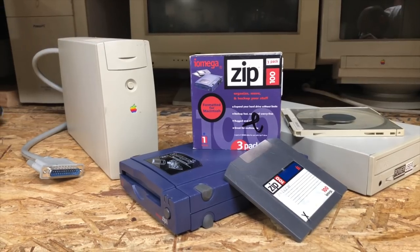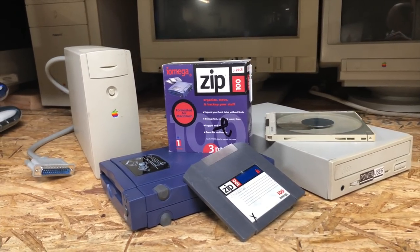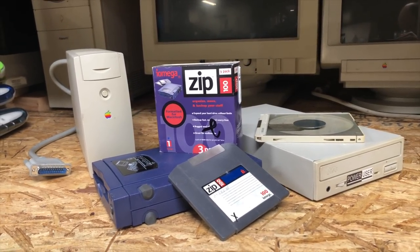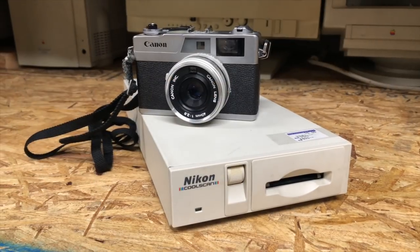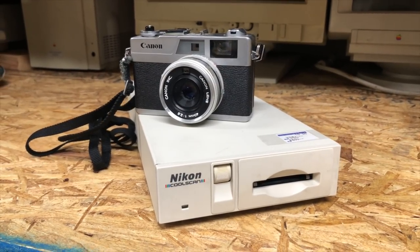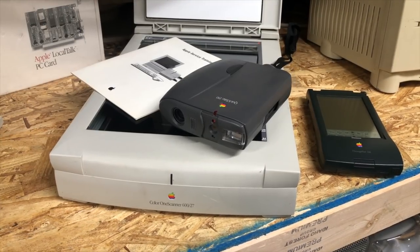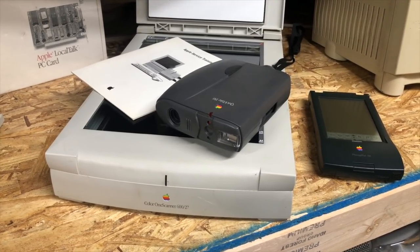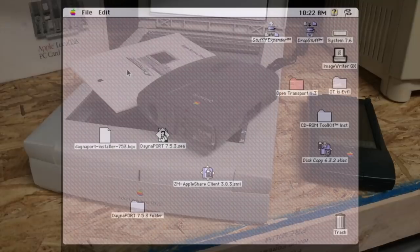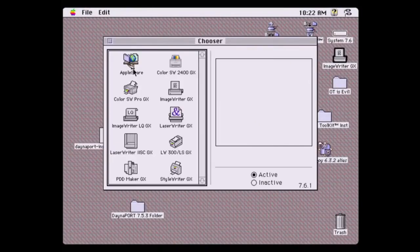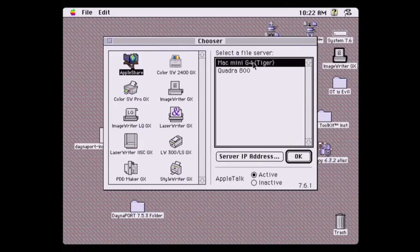So since SCSI is a flexible interface, kind of like a vintage Thunderbolt, it could be used for external storage devices, video imaging devices, scanners, and even Ethernet adapters. With Ethernet connectivity on your vintage Mac, you can connect to other Macs on the network, share printers and devices, and even browse the web like it's 1995.